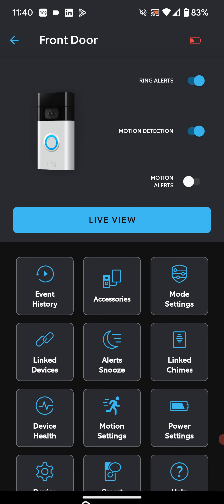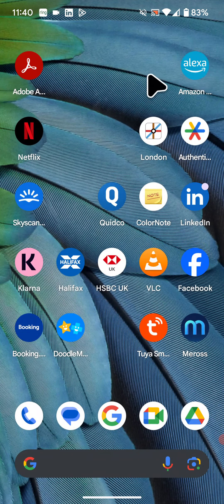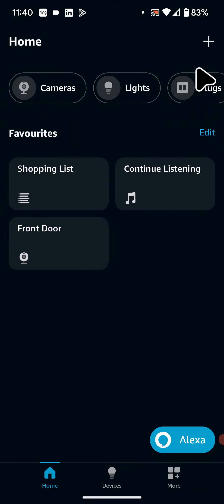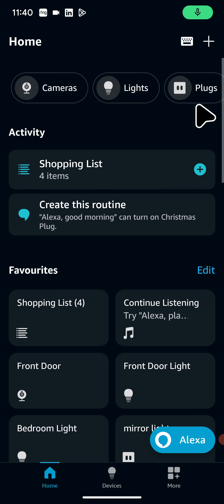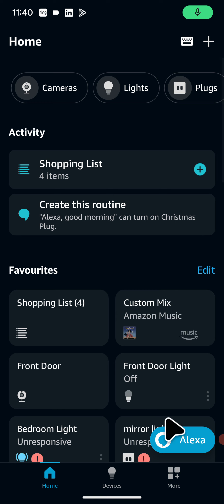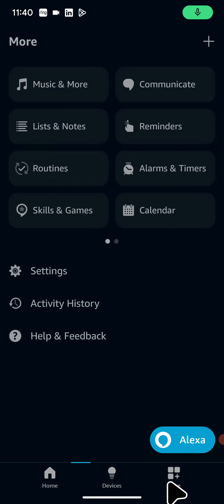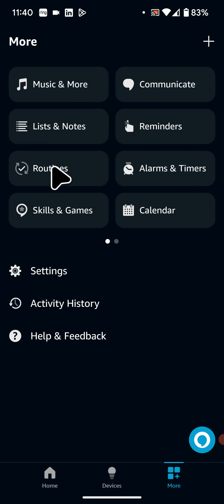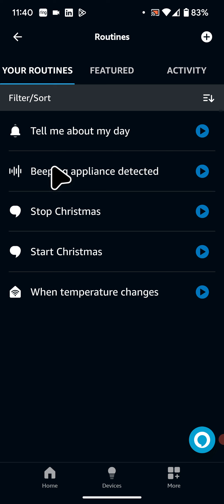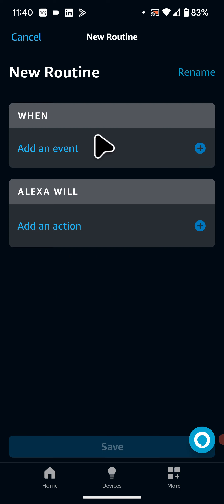Next open your Alexa app. Then tap on more at the bottom of the screen. Next tap on routines. Tap on the plus icon on the top right side of the screen. Then tap on add an event.